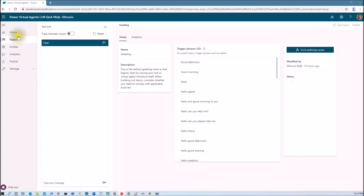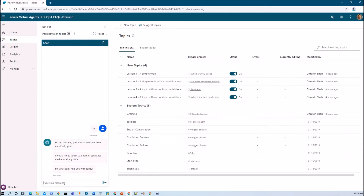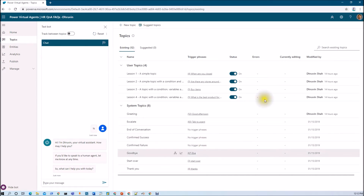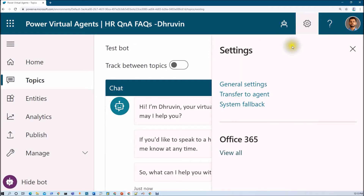Now let's go to Power Virtual Agents. In the system topics we have eight types of system topics at this moment. If I enter 'Hi', it will trigger my greeting system topic. If I enter 'how many leaves can I take', that is not part of any user topic, so it should call our system fallback topic. To enable system fallback for your chatbot, just go to the Settings. Let me zoom in my browser window. Go to Settings — here we have three different options: General Settings, Transfer to Agent, and System Fallback. We need to click on System Fallback.